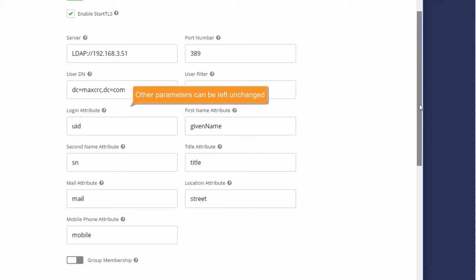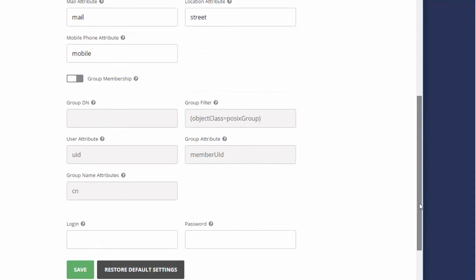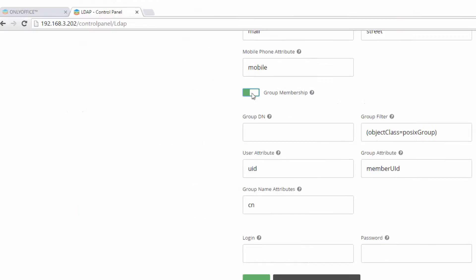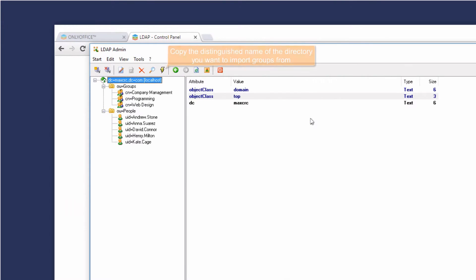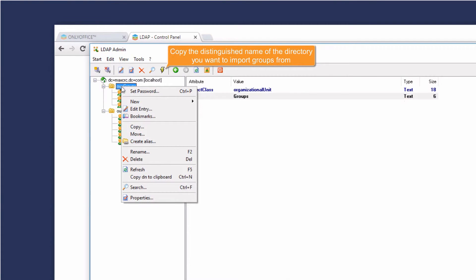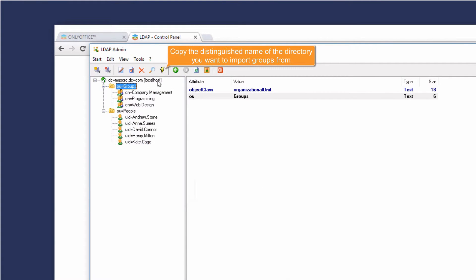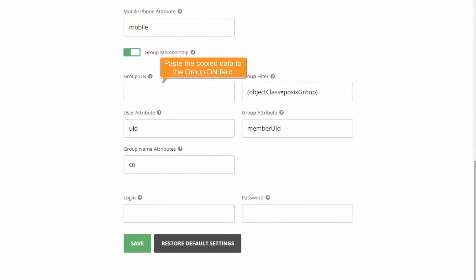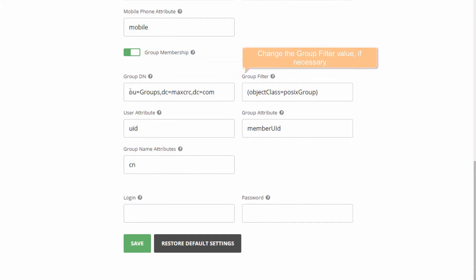Other parameters can be left unchanged. Click the Group Membership switcher if you want to add groups. Copy the distinguished name of the directory you want to import groups from. Paste the copied data into the Group DN field. Change the Group Filter value if necessary.